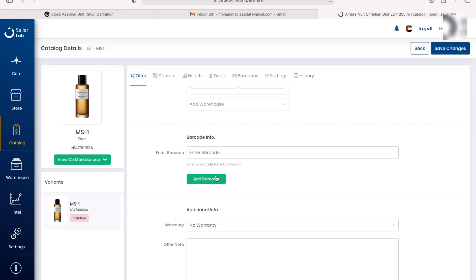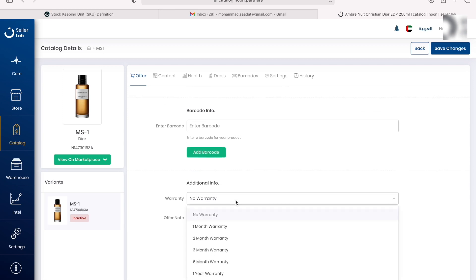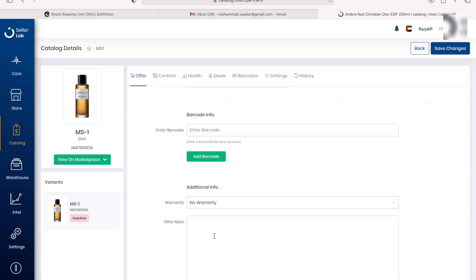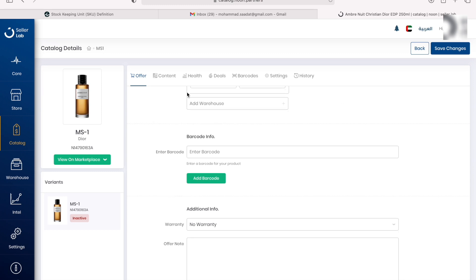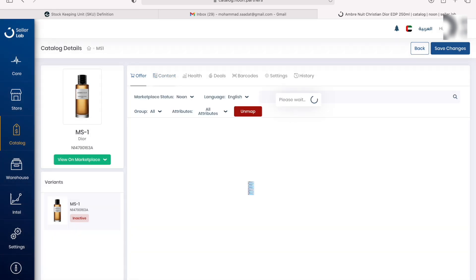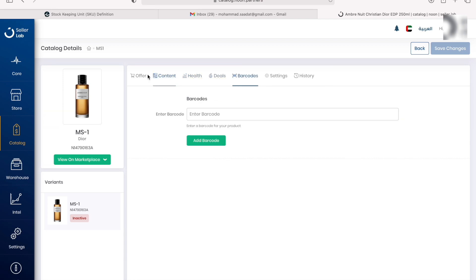Then you got your warranty information if your product does offer warranty, and then your offer note. So if you want to talk about the features of the product, things that are special, there are actually other tabs here like content, then there is health, there are deals. We're not concerned about that.